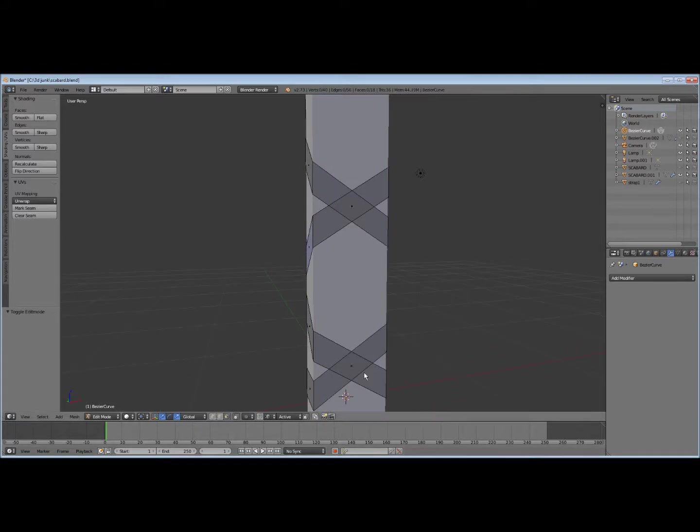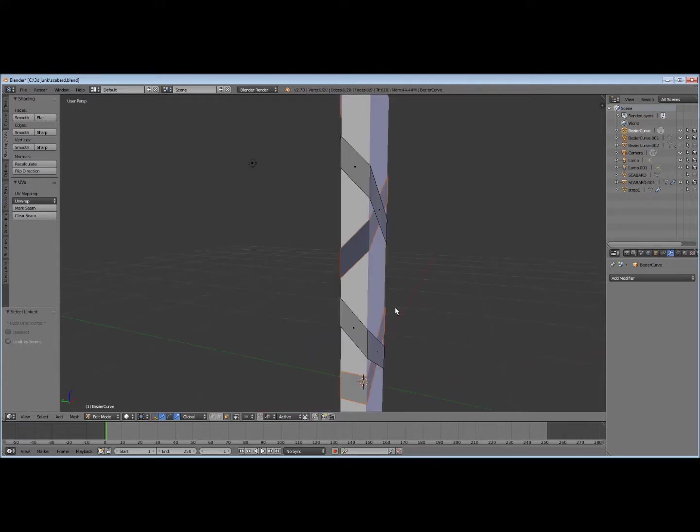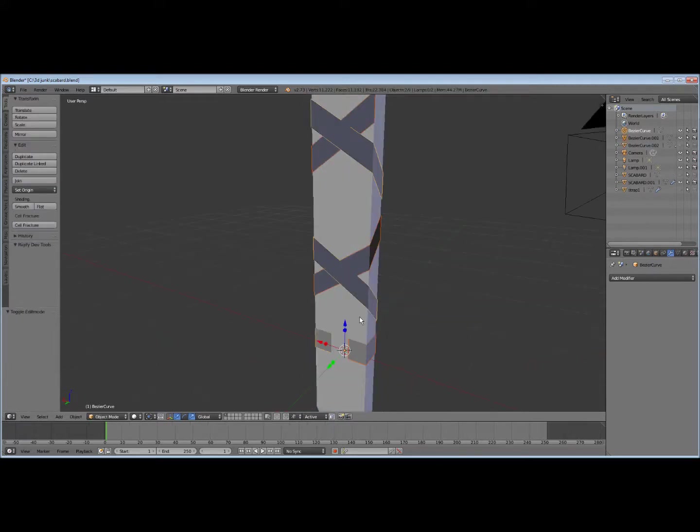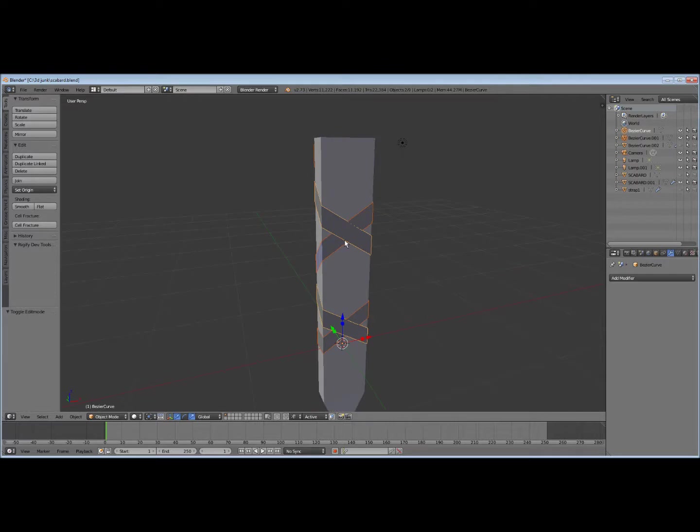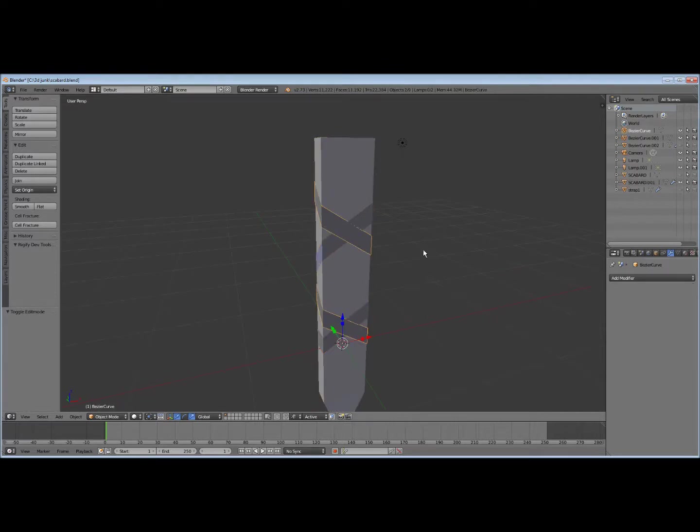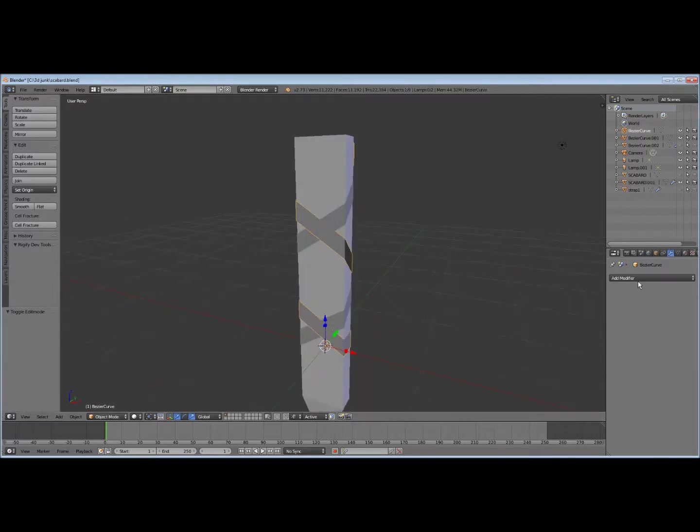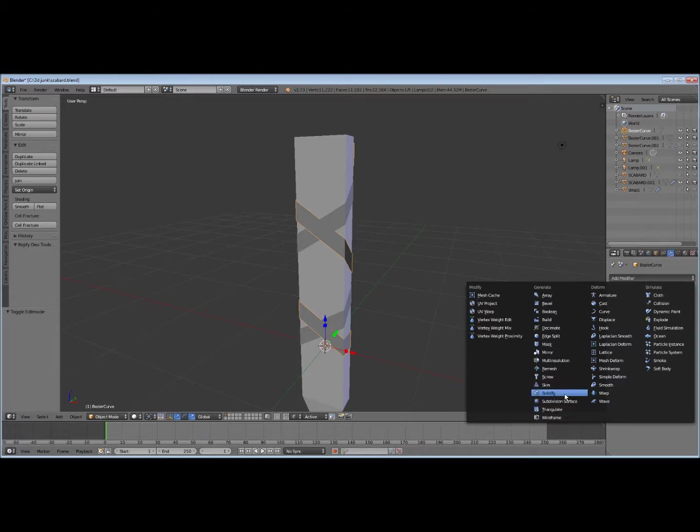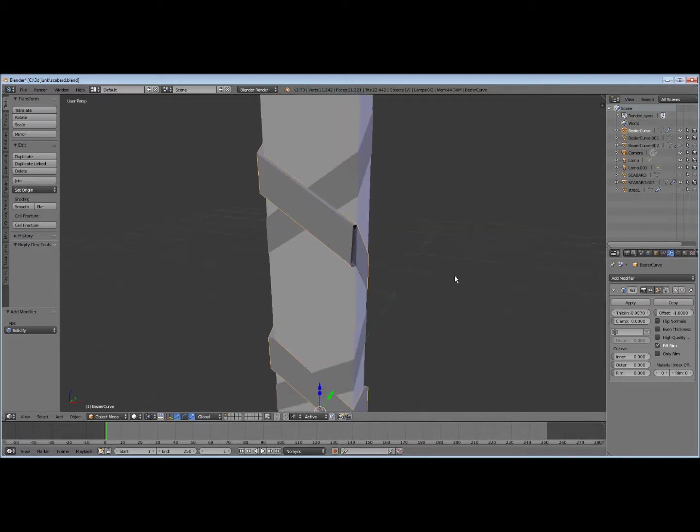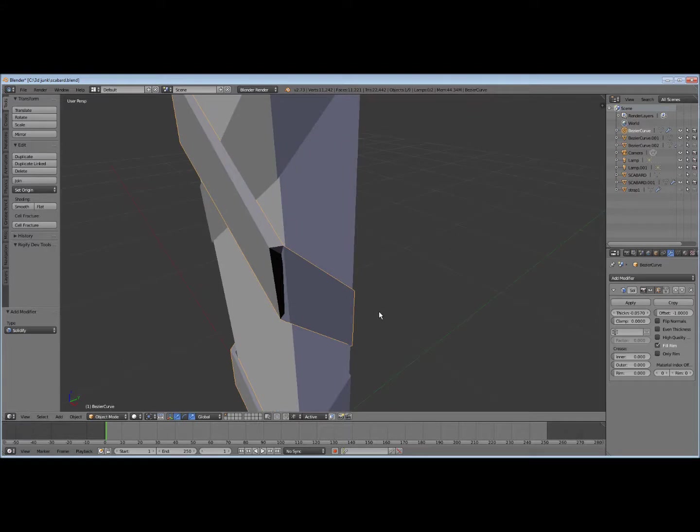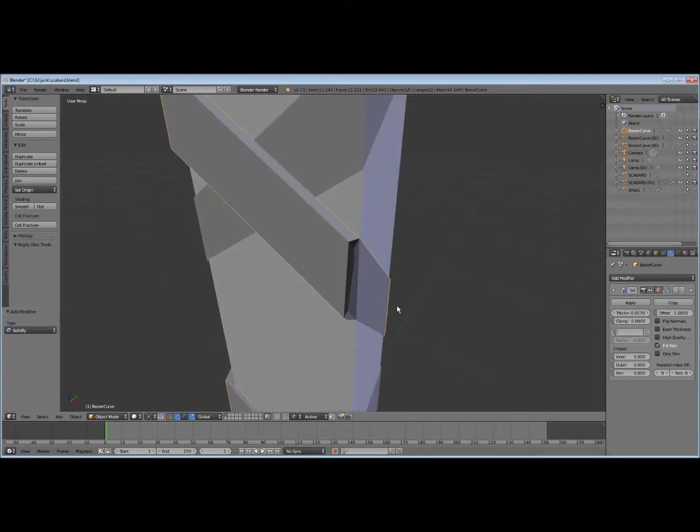Okay. So just select one, hit L, and I'll get all of it. Hit P, and I'll take it out to another object. So we select one of them, and let's do a solidify thickness. Get out there pretty thick. Uh oh.